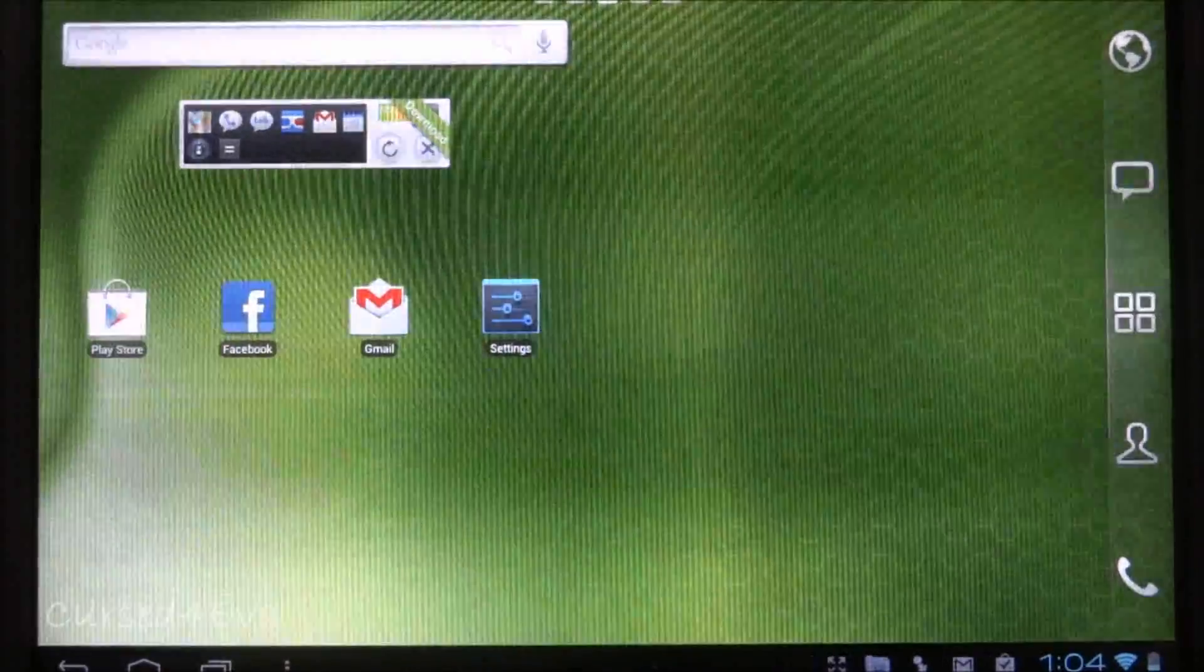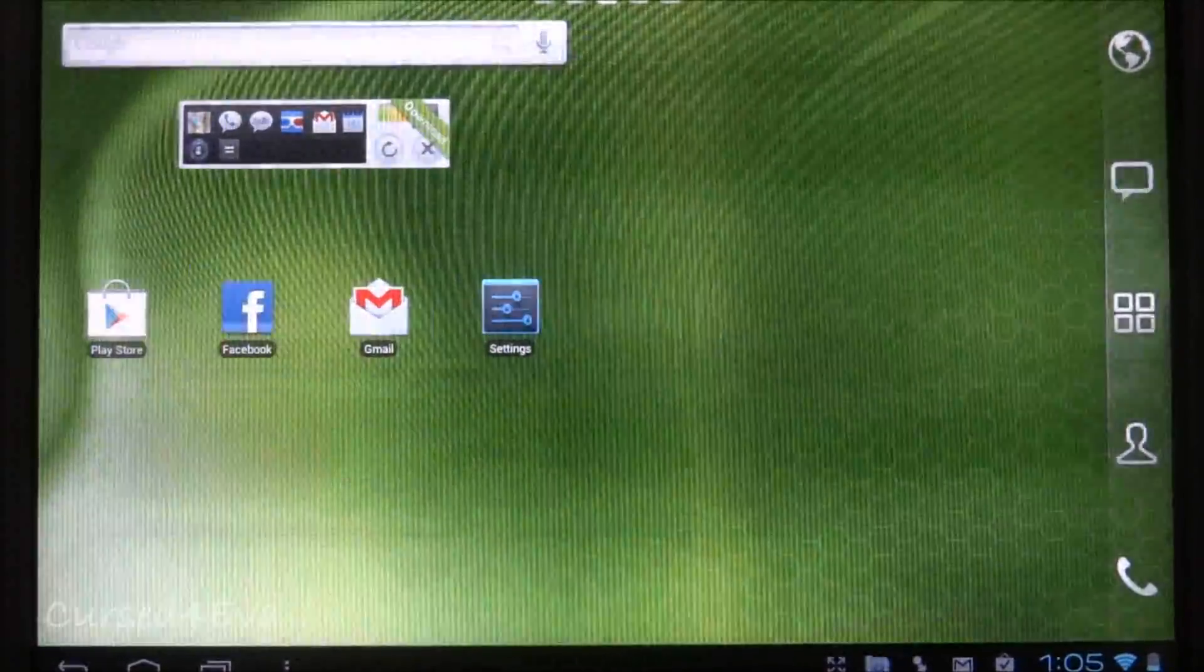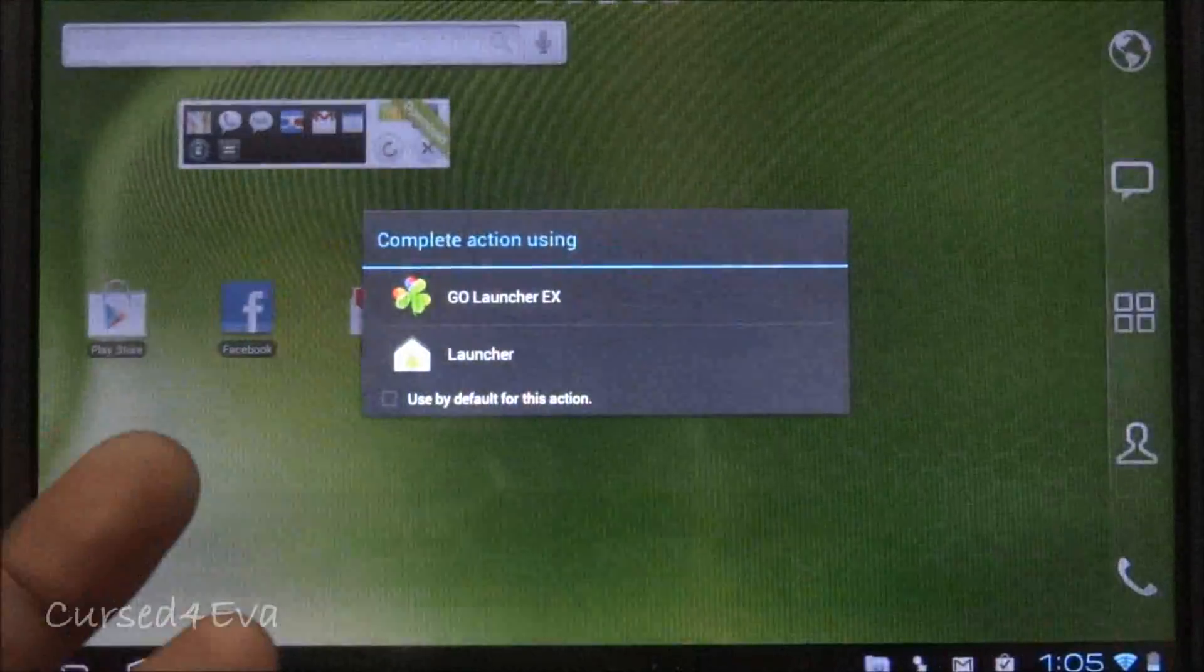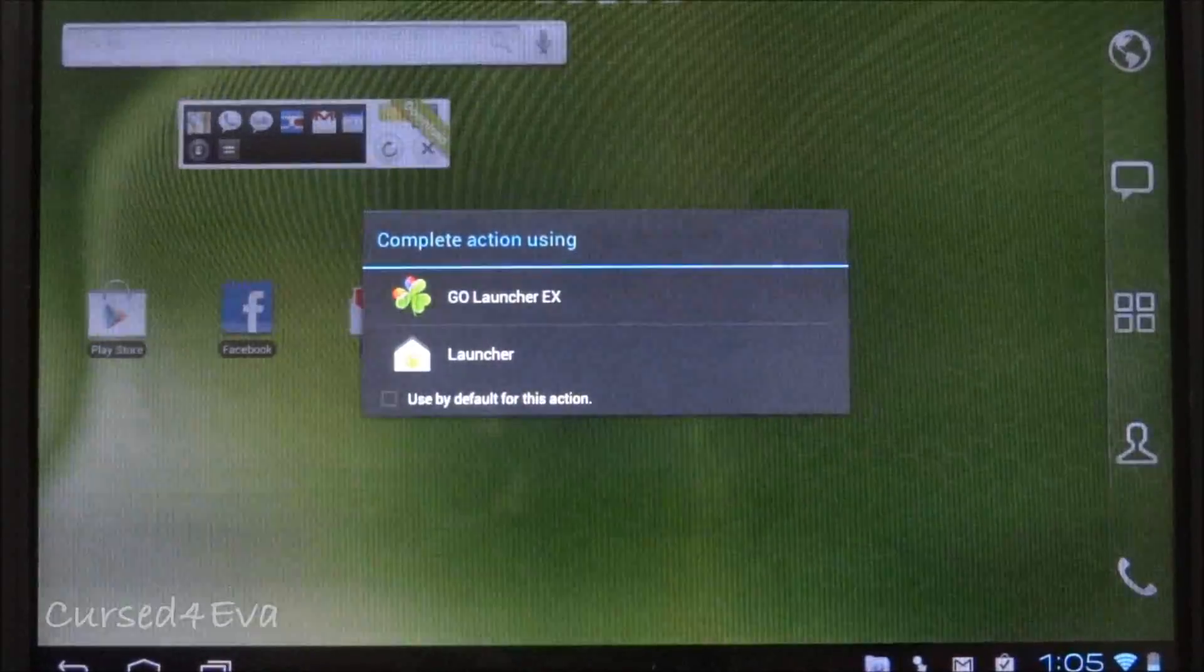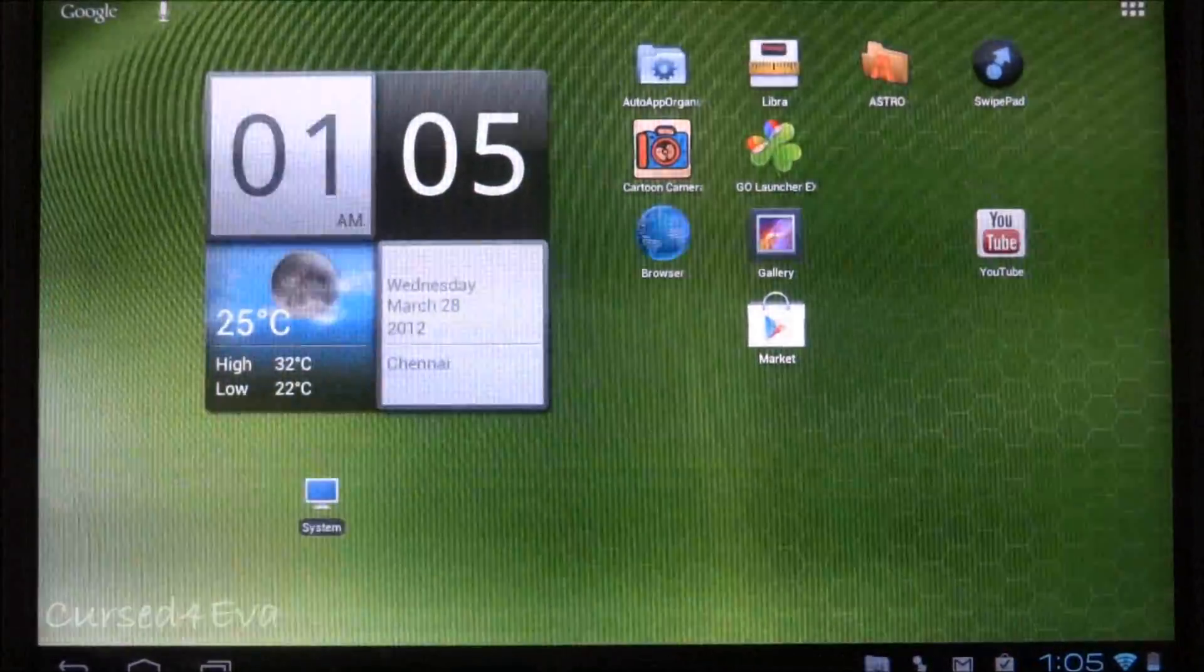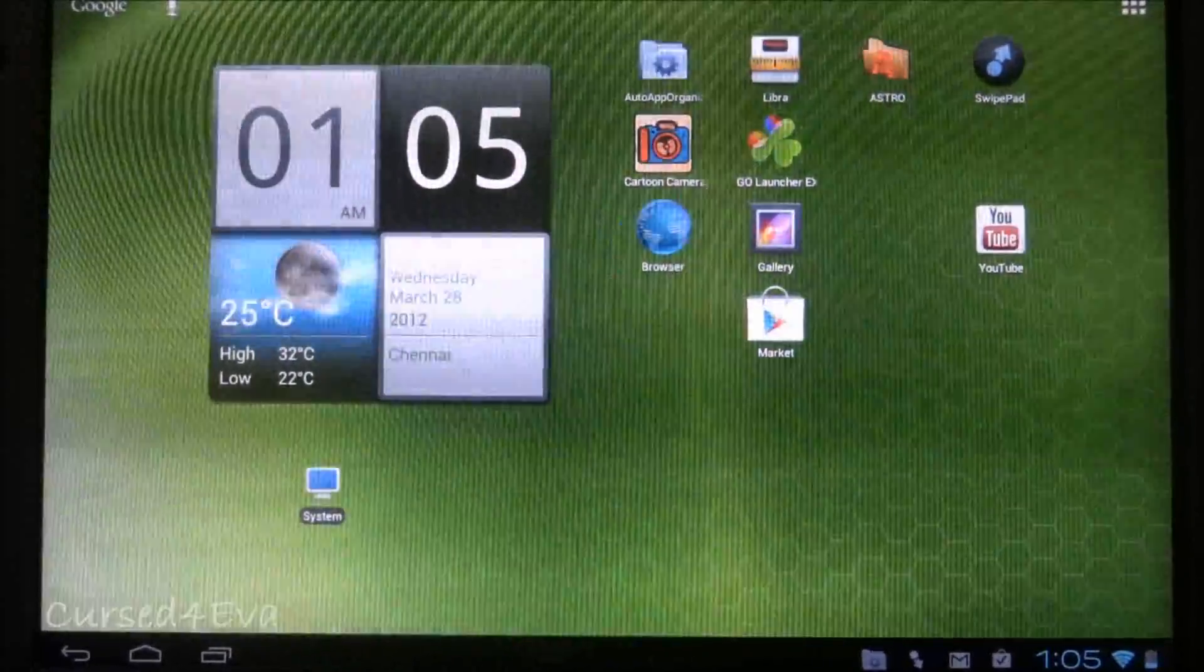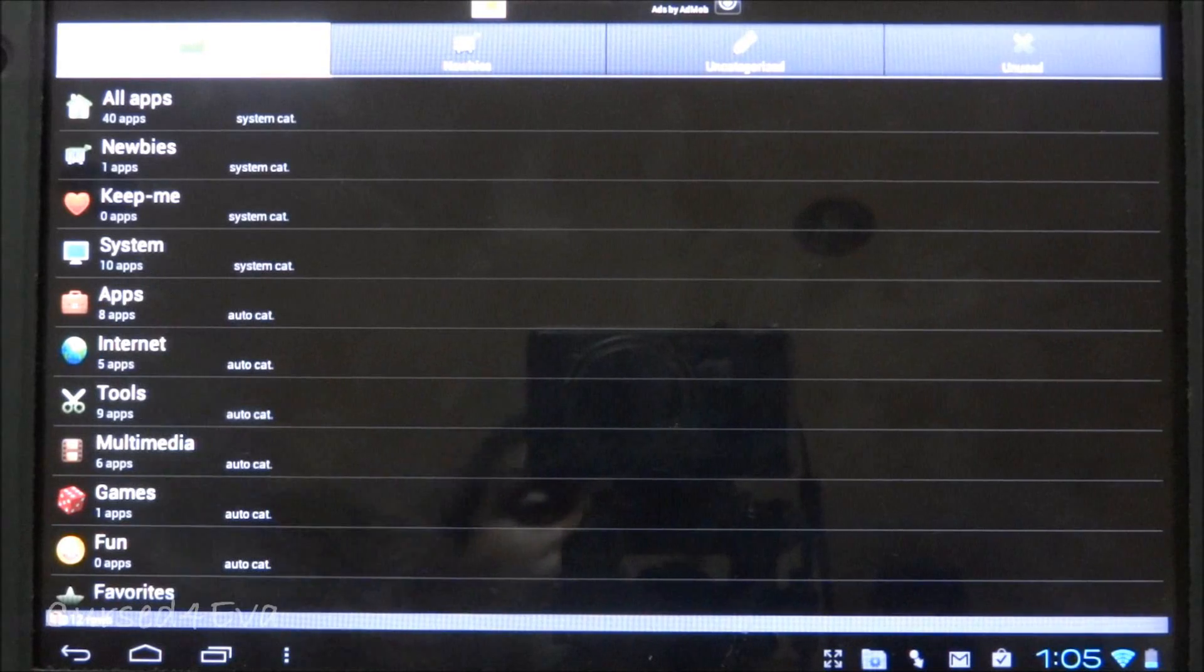In this video, the first app I'm going to talk about is called Auto App Organizer. This is a free app available from the Play Store. One of the things we usually struggle with in Android is that we switch different launchers - there's Go Launcher X, ADW Launcher, and others. Every time we migrate to a new launcher, we need to reorganize the apps we have into folders. An easy way to do this is using Auto App Organizer.